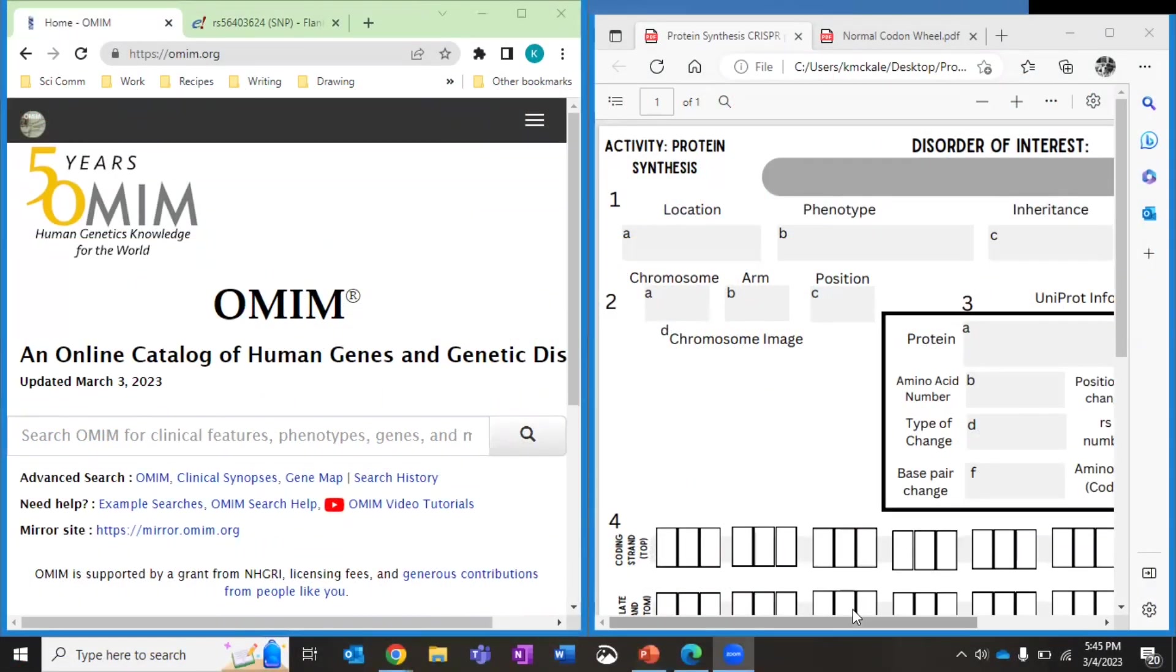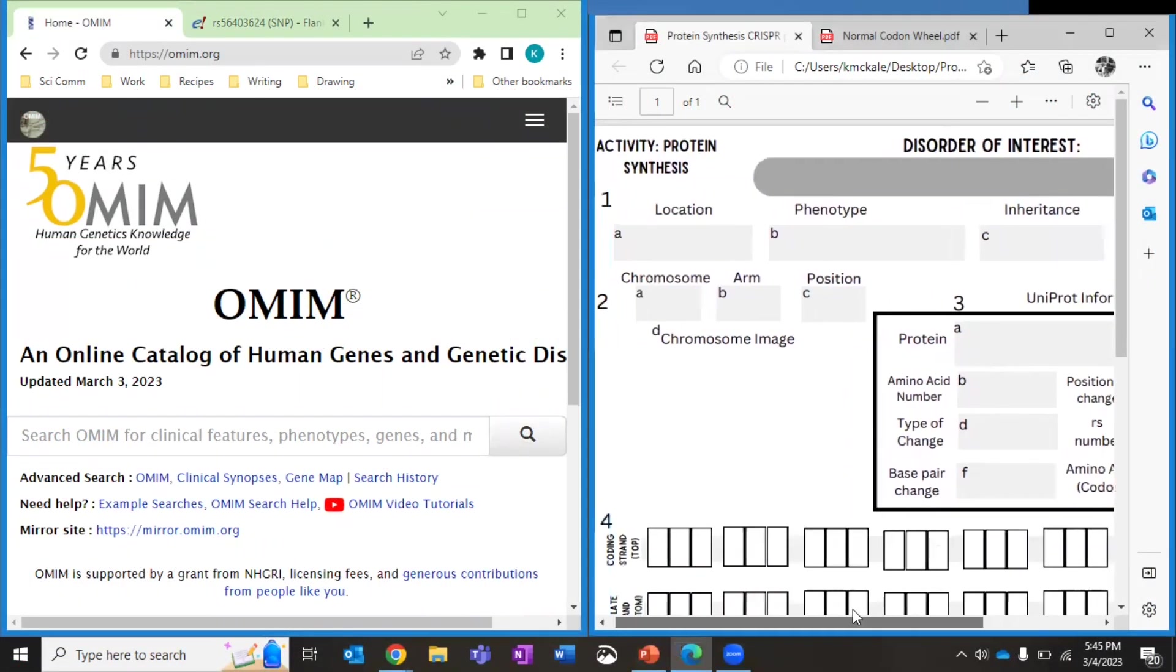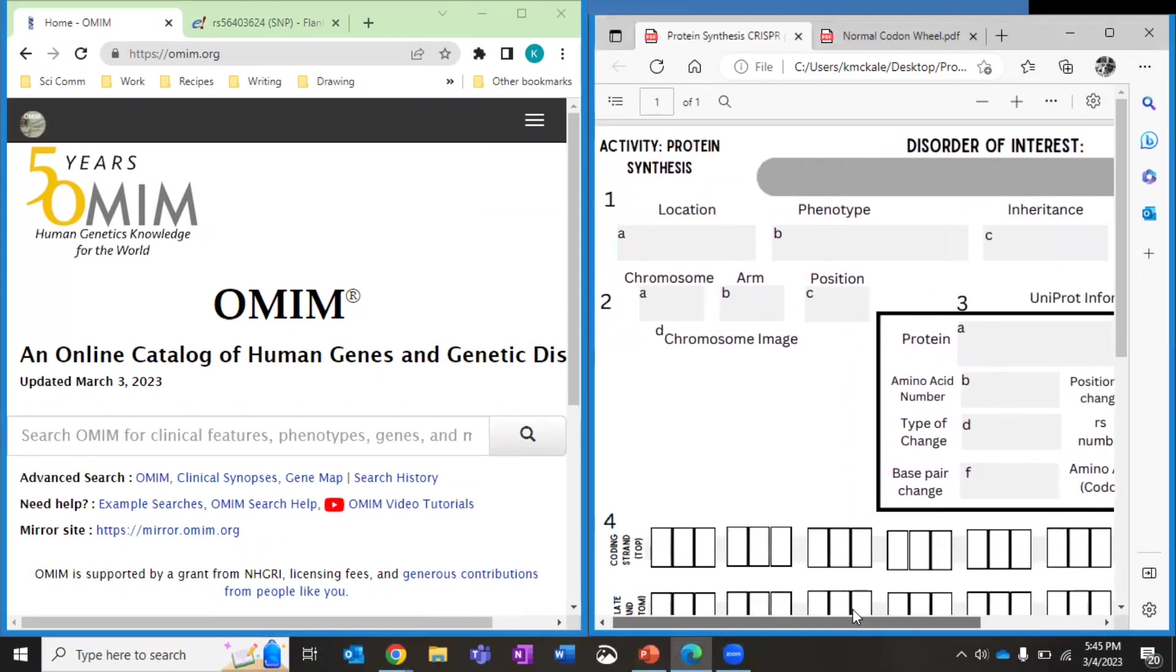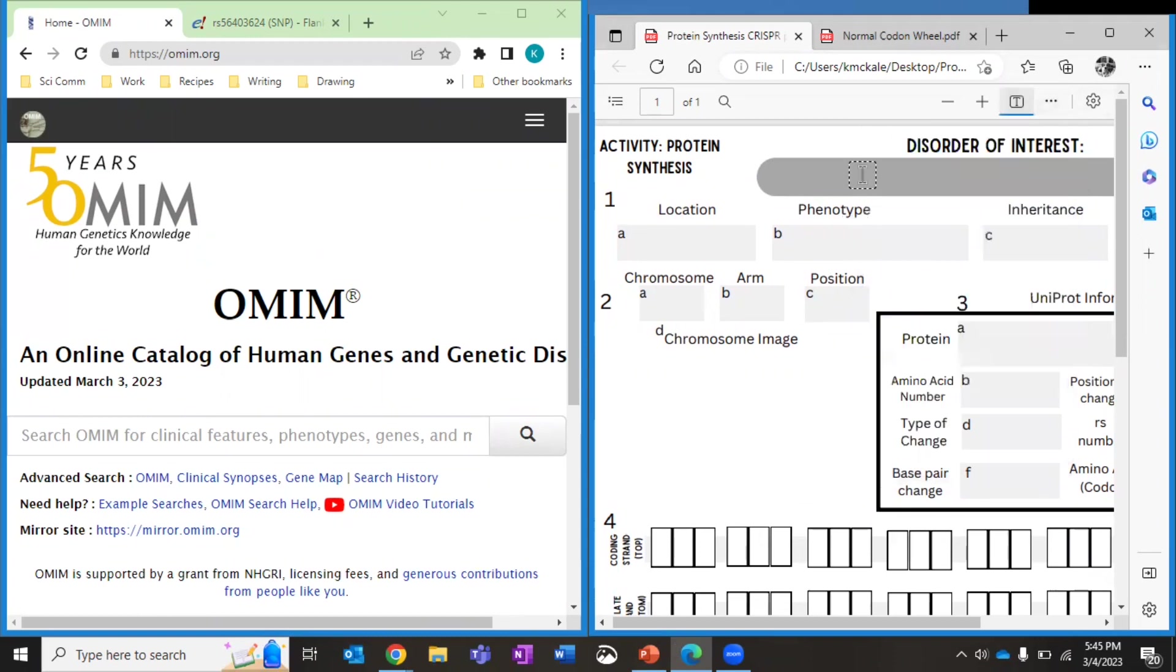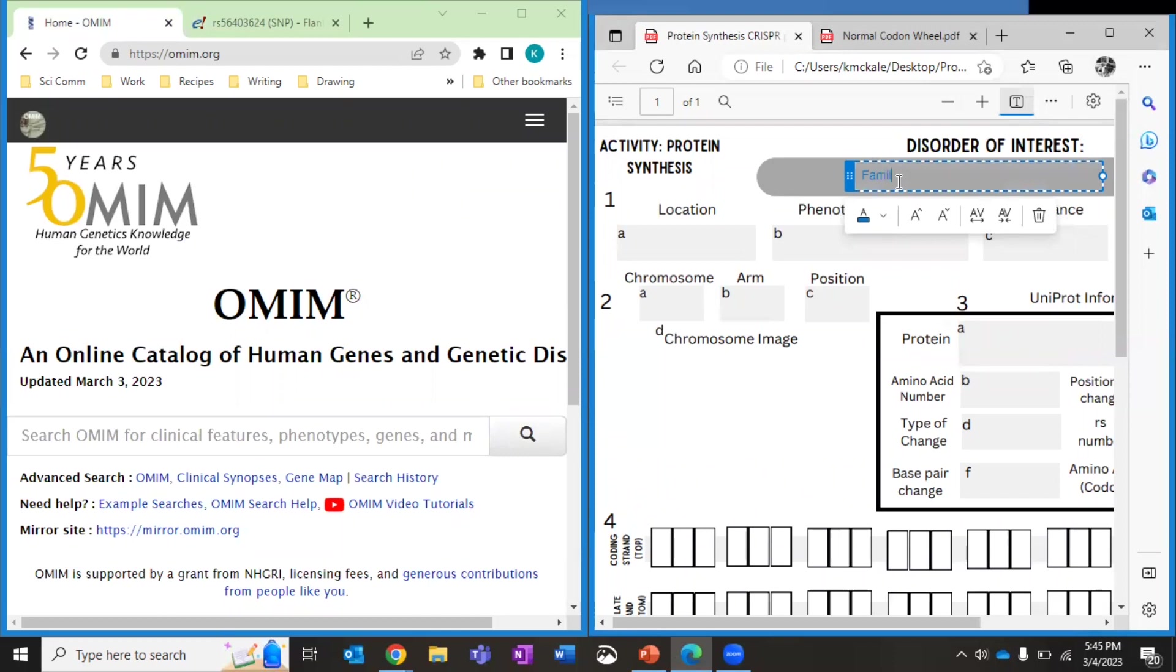Okay, I'm going to show you how to use a bunch of different genetic databases to research your genetic disorder. So I'm going to go ahead and put the name of the genetic disorder I'm looking at here, and I'm going to be looking at familial breast and ovarian cancer.